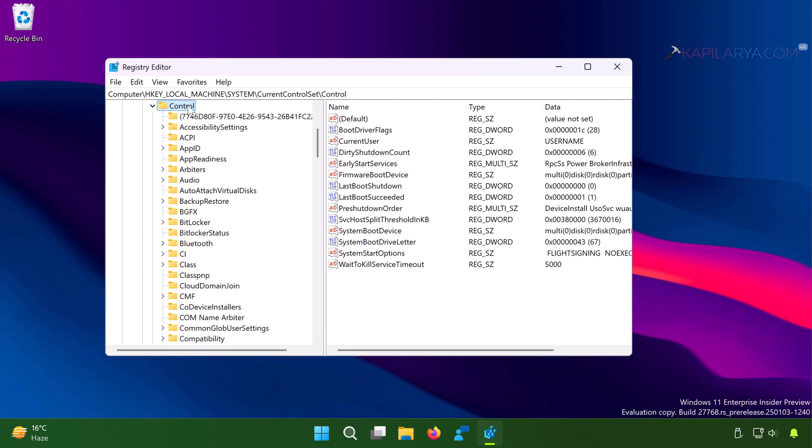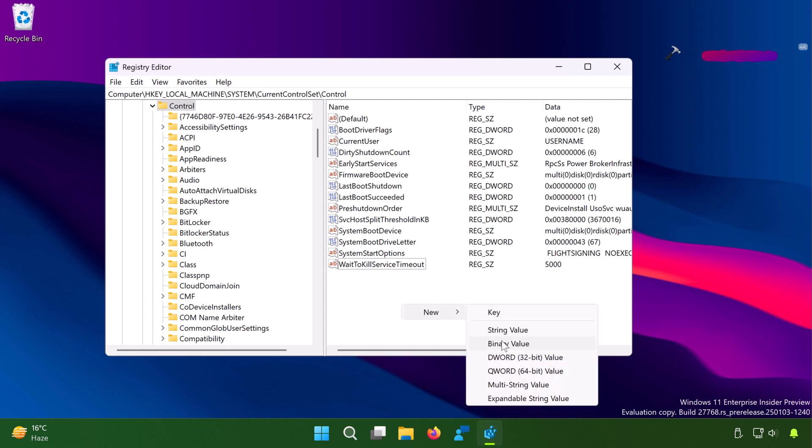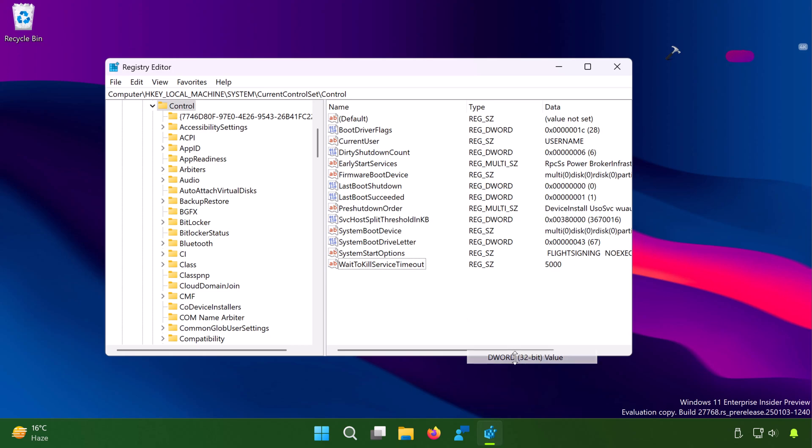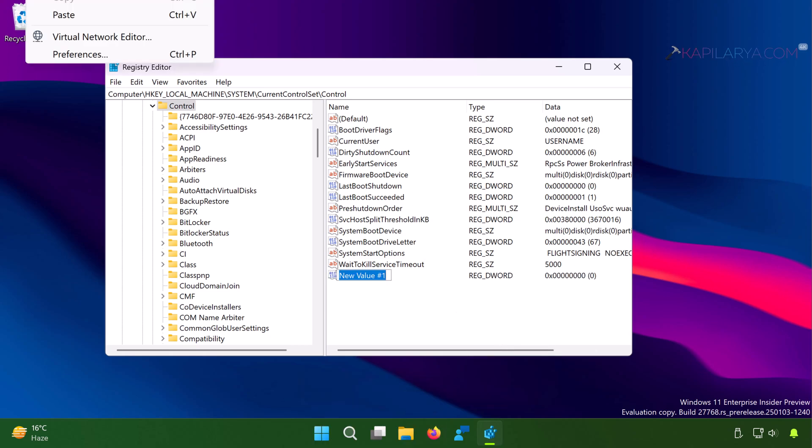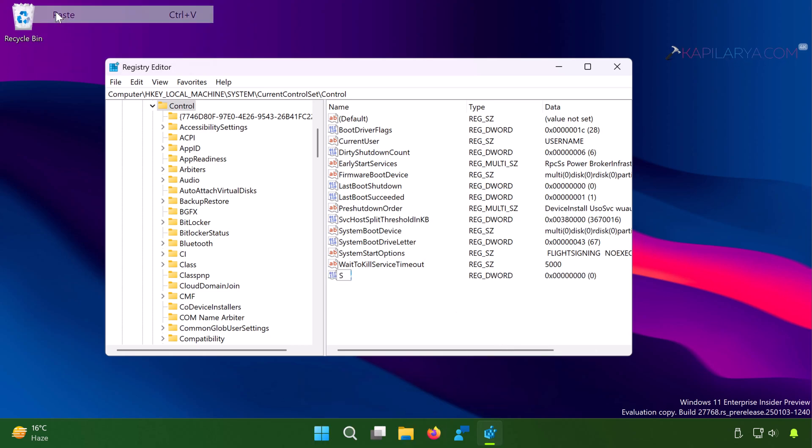In the right pane of control key, you have to right click on the empty space and select new, then DWORD value. Name the newly created registry DWORD as ServicesPipeTimeout. Write it exactly as shown in this video and take care of the uppercase and lowercase letters.